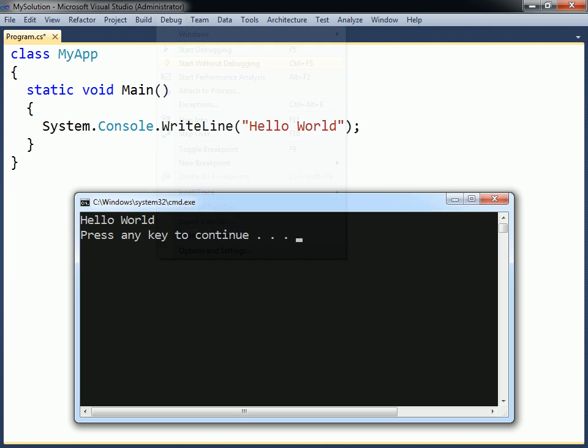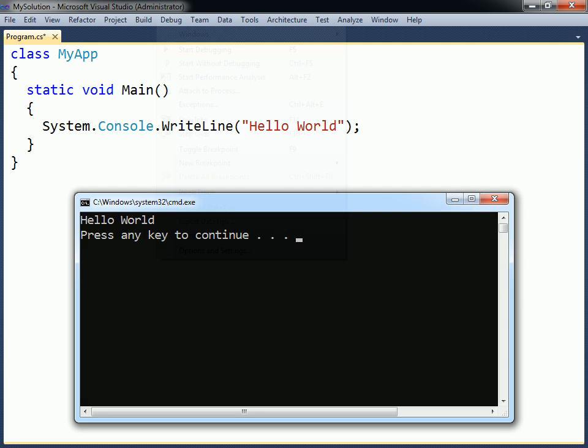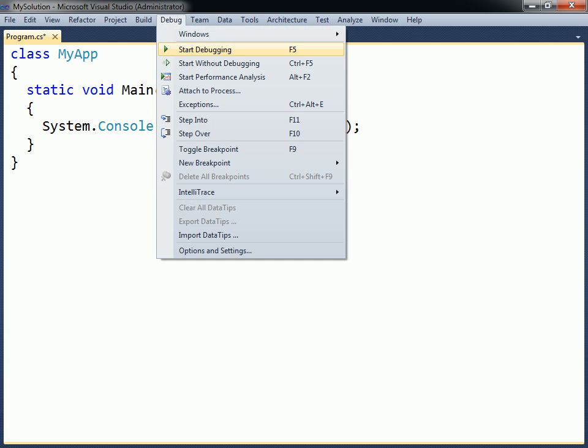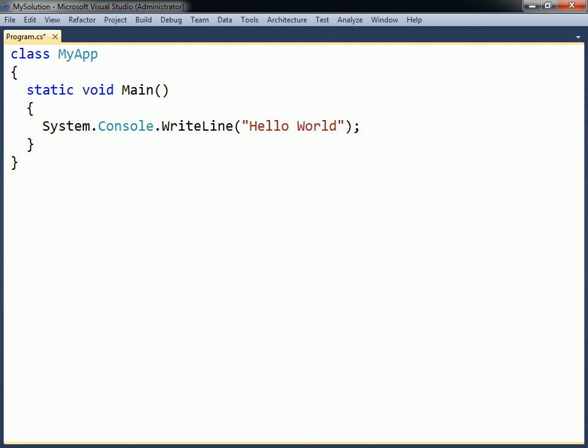Visual Studio will then compile and run the application, which displays the string in a console window. The reason you do not want to choose the Start debugging command is because the console window will close as soon as the program has finished executing.